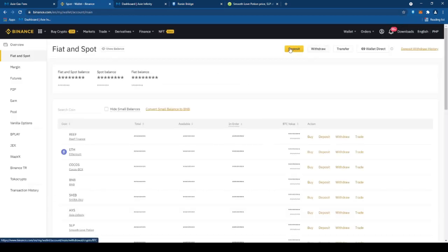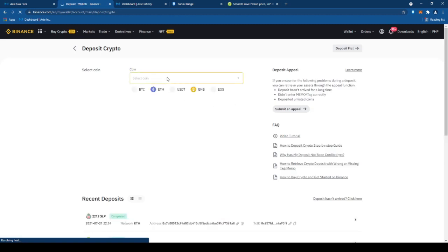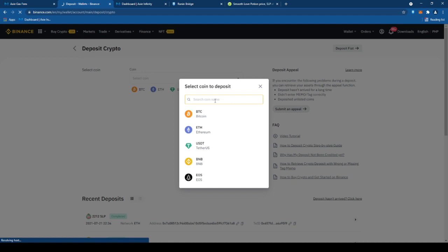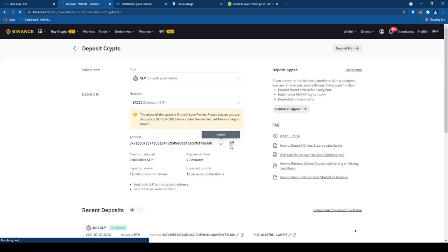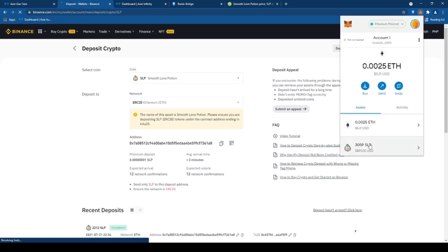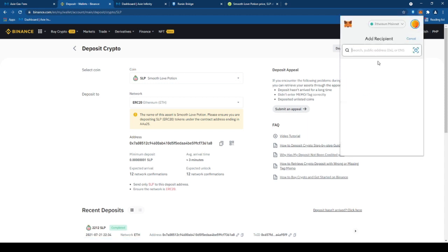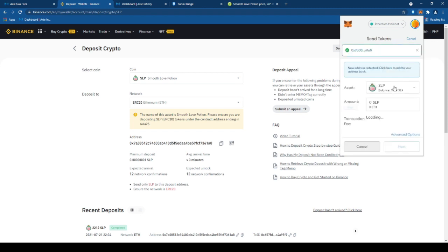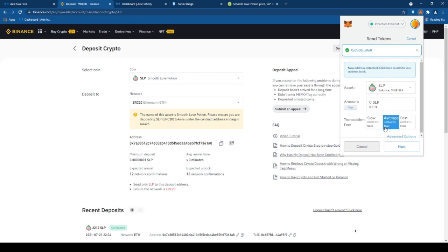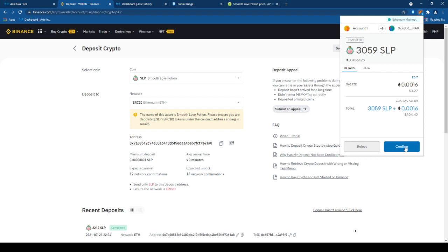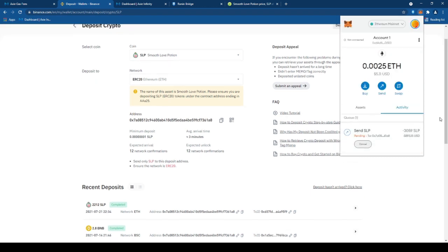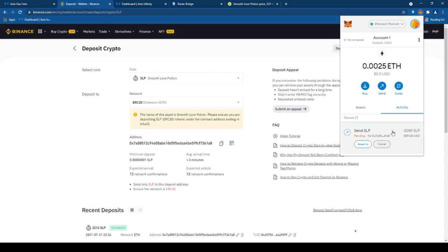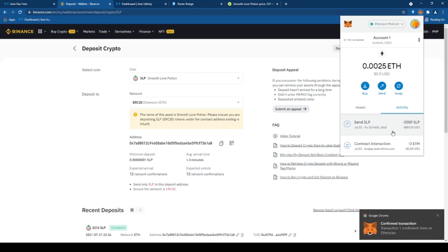Ngayon naman, pupunta tayo sa Binance, tapos deposit. Ang isa-search natin na coin is yung SLP or Smooth Love Potion. Ayan. Okay. Tapos, ika-copy natin yung address. Open ulit natin yung MetaMask wallet. Click natin yung SLP. Send. Tapos, ipapaste natin dyan yung address. Sintay lang tayo. Ayan. Maximum SLP. Next. Confirm. Ayan yung gas fee. So, mag-await lang tayo.